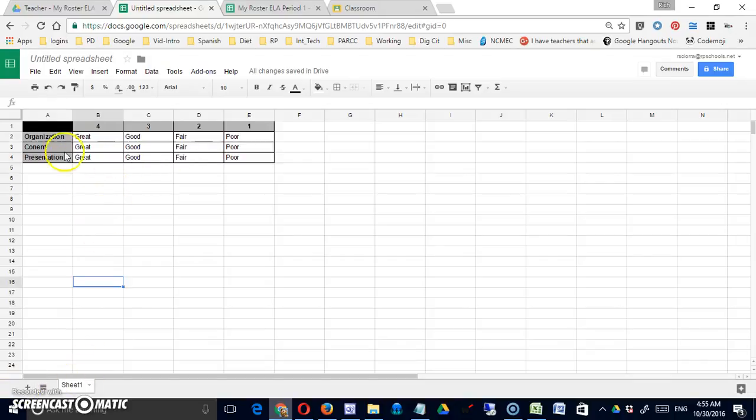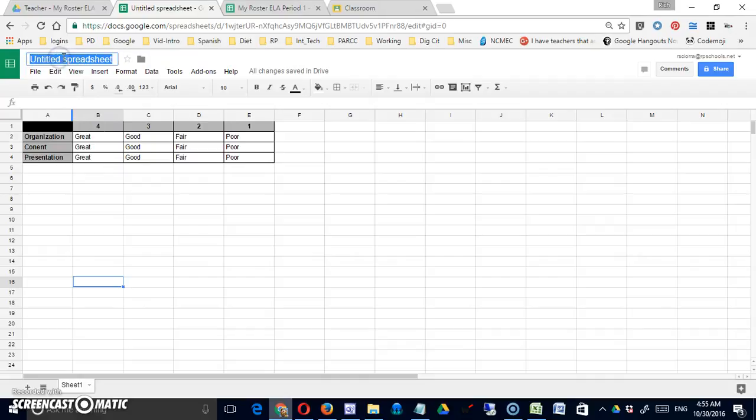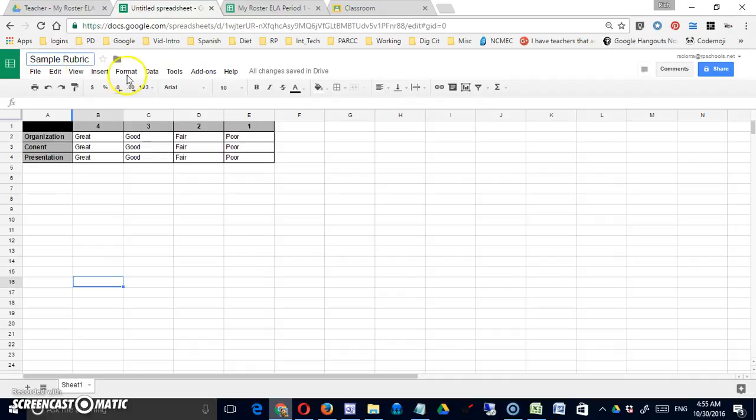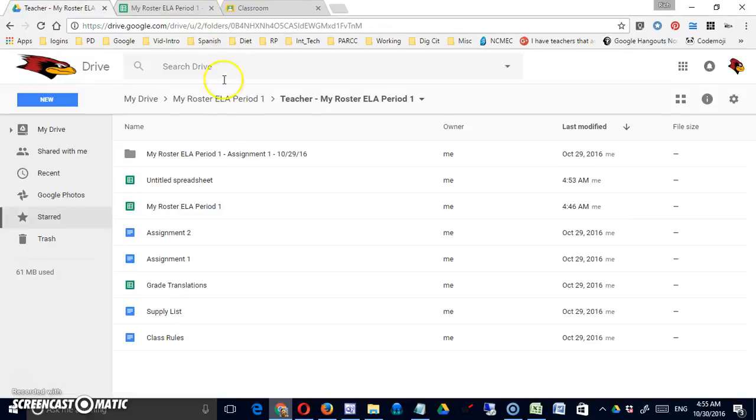This is a very poor example of a rubric but it's a rubric nonetheless. I'm going to give it a title and now it is saved in my Google Drive. I'll just close it, select it, and there you go.